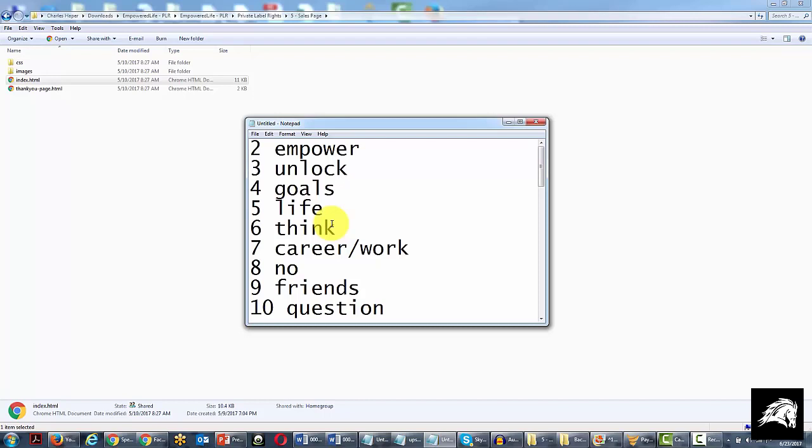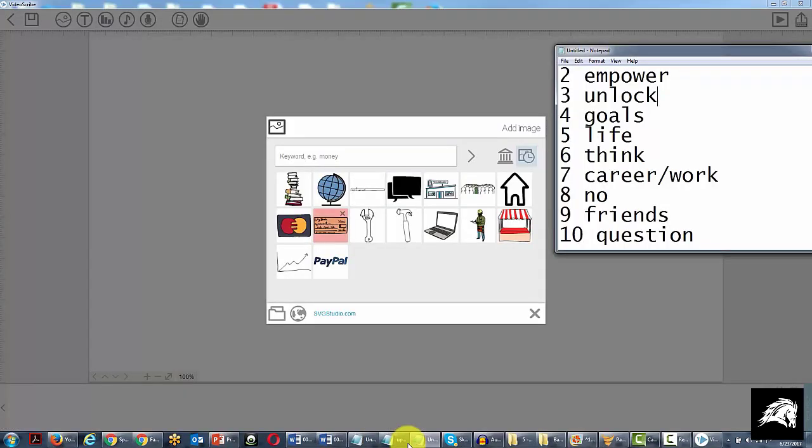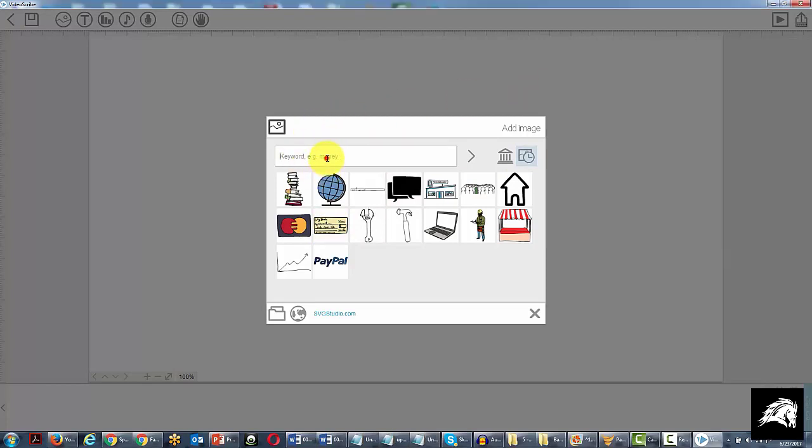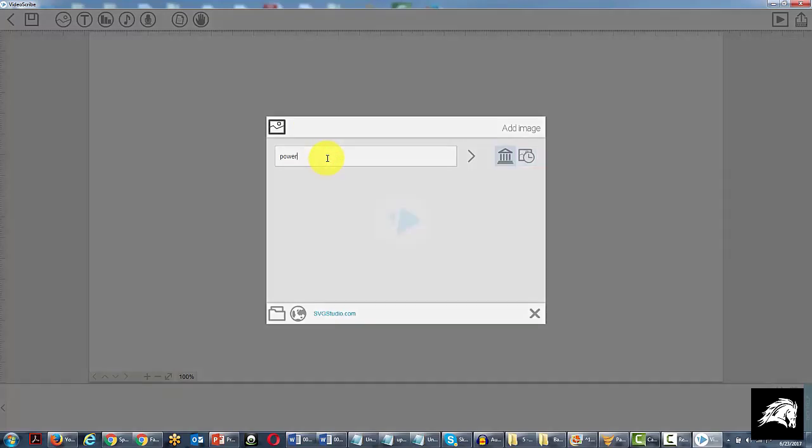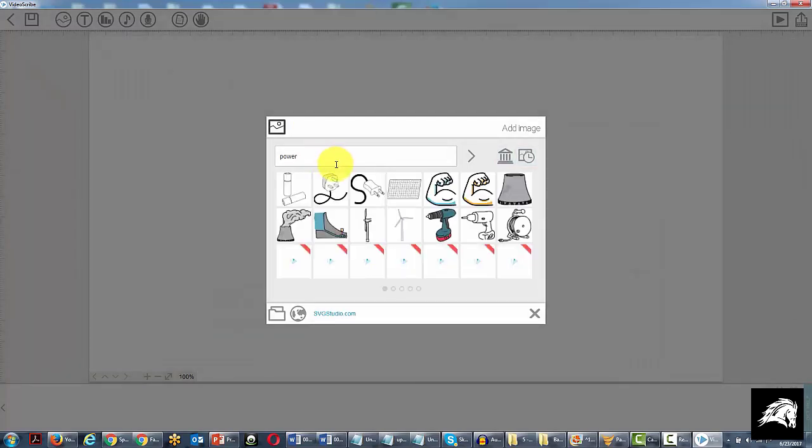In some cases, if you add outside sources in, the animation process doesn't work the same. So let's open up our video creation software and what we're going to do now is search for each one of these phrases. For example, instead of empower, what we might start with is power and we'll search for something that might represent empower.